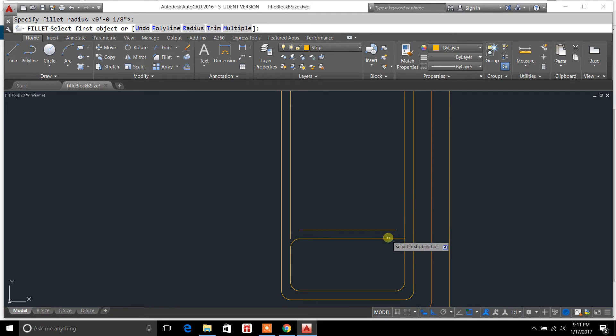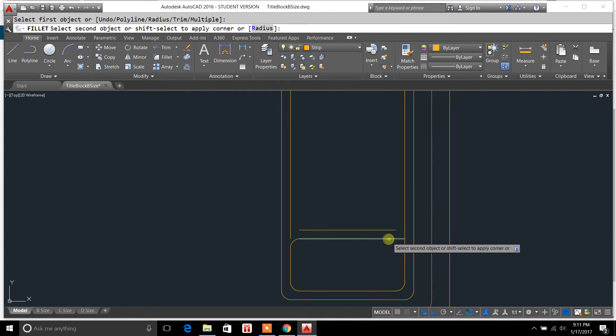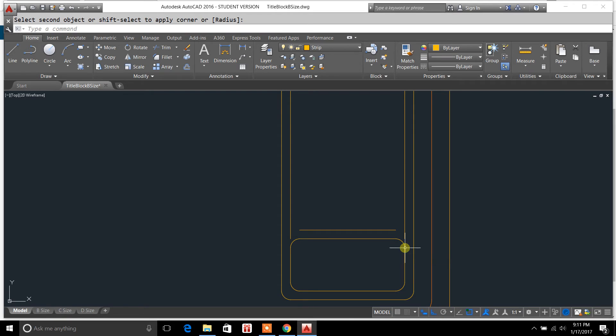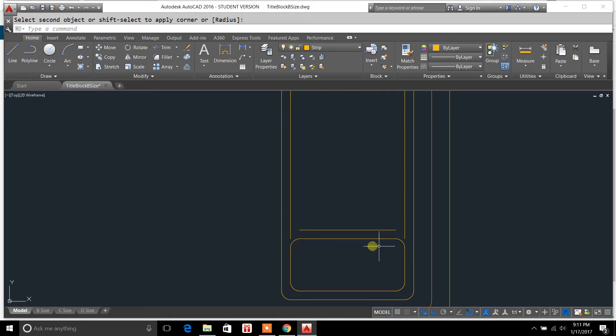I'm going to select the top line here again. And we're going to drag it over. And I've got curvatures now on each one of these ends. And that's how you use the fillet tool.